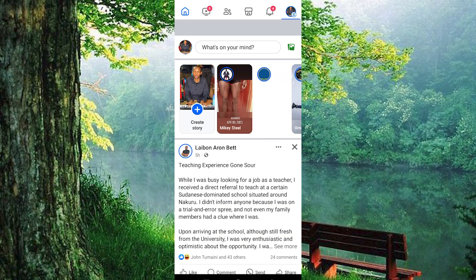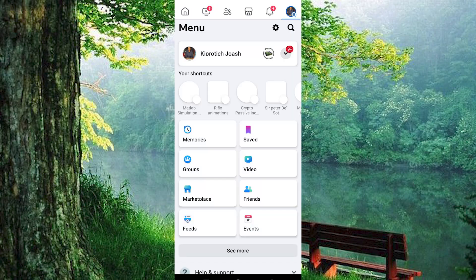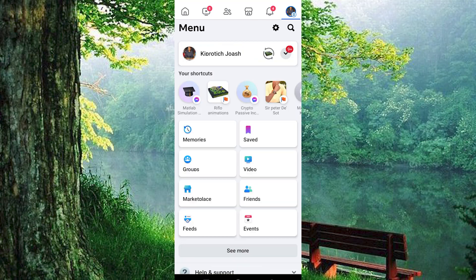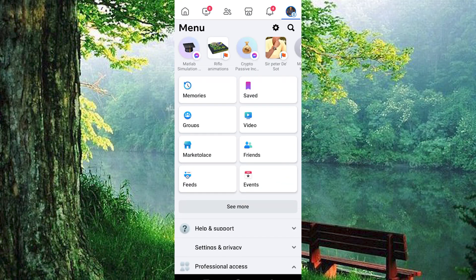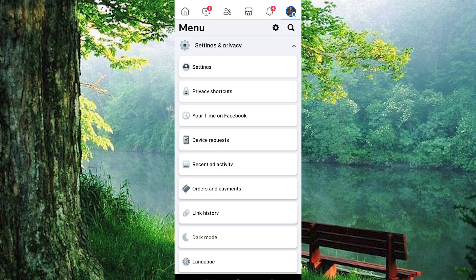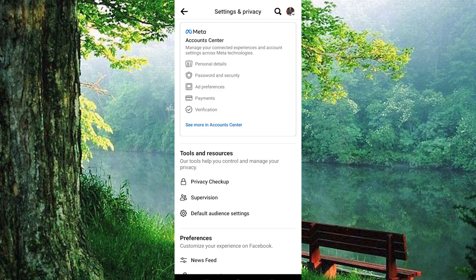Once inside, select the profile icon represented by small lines located in the upper right corner. We require access to Settings and Privacy, so scroll down and tap on it. This action will reveal a menu. At the top, you'll find the Settings option — press it to open.